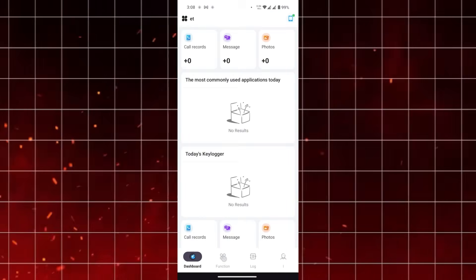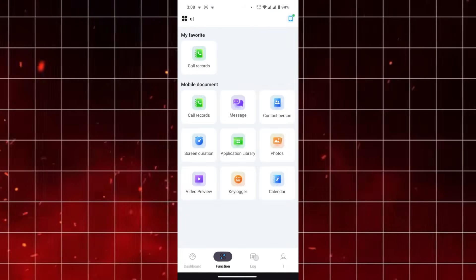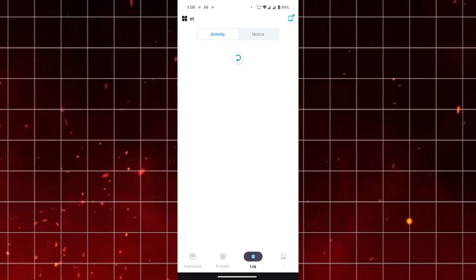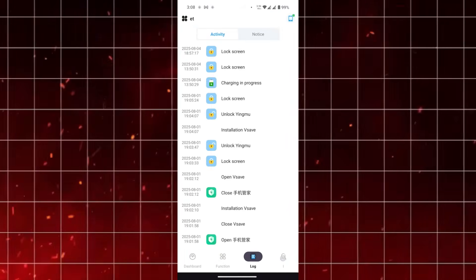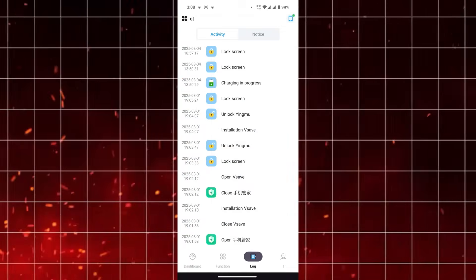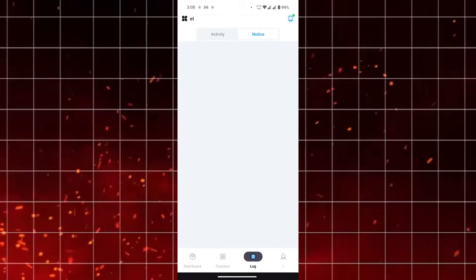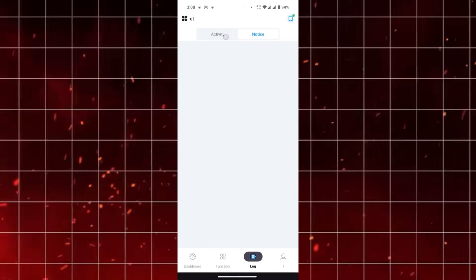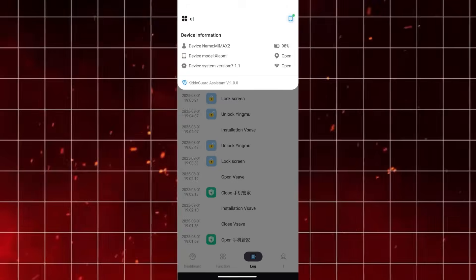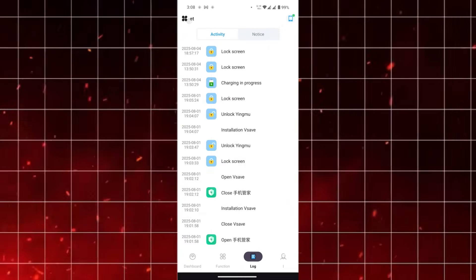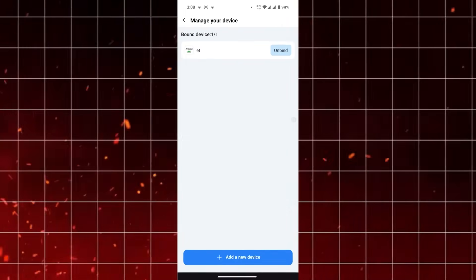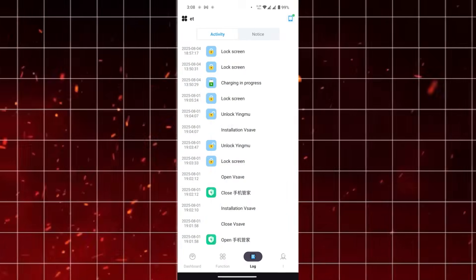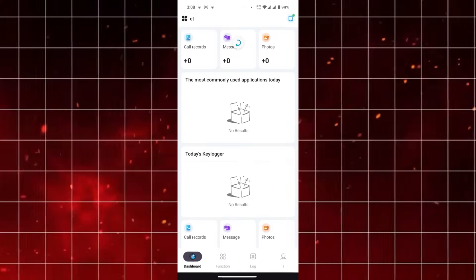From a design perspective, the dashboard is clean and intuitive. You don't have to hunt through dozens of menus to find what you need. Everything important is front and center, which makes it easy for parents to quickly check in on their child's digital habits without spending too much time in the app. This is especially useful for busy parents who need to balance many responsibilities throughout the day.